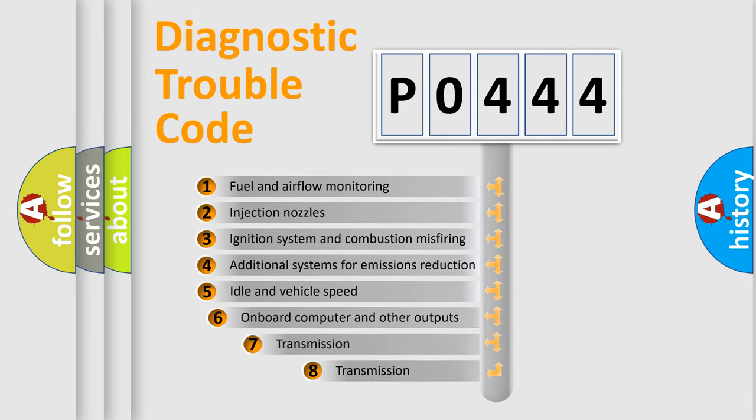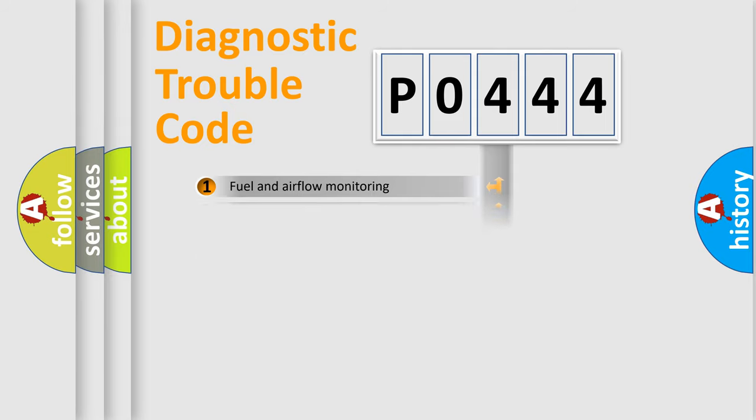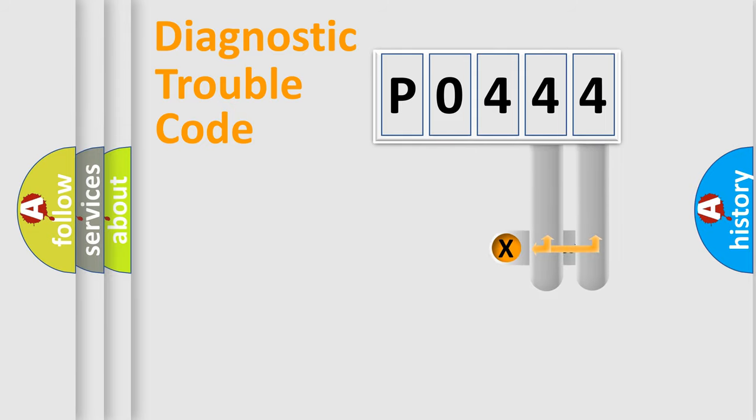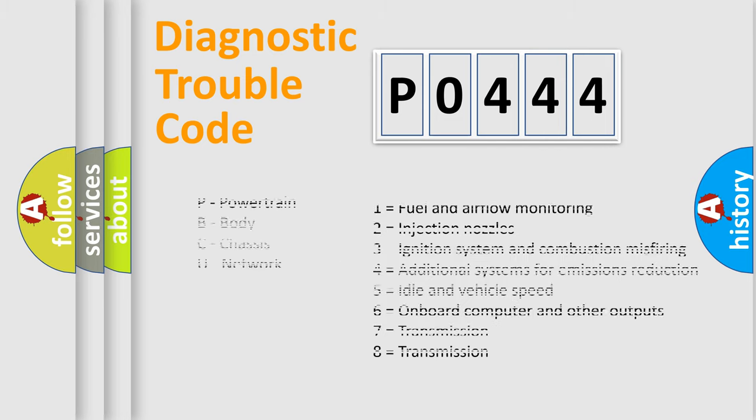The third character specifies a subset of errors. The distribution shown is valid only for the standardized DTC code. Only the last two characters define the specific fault of the group. Let's not forget that such a division is valid only if the second character code is expressed by the number zero.